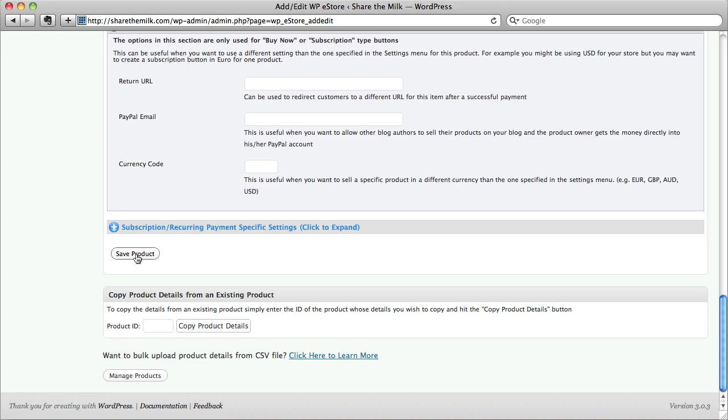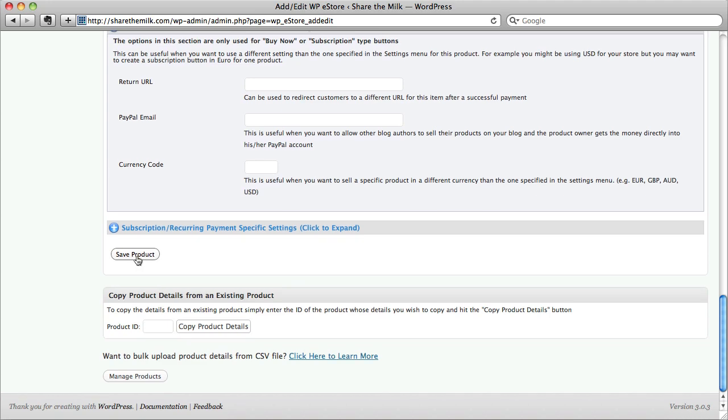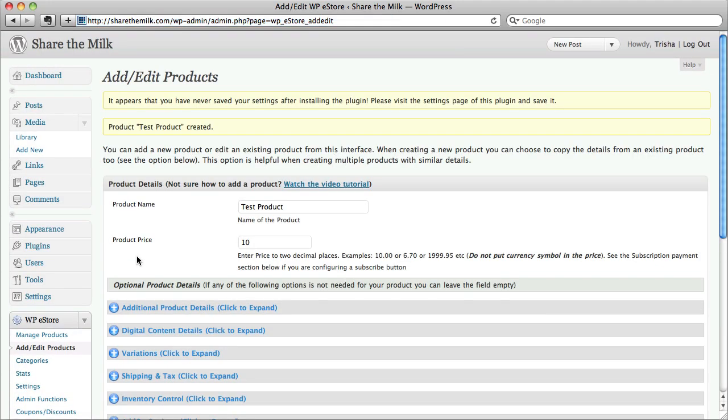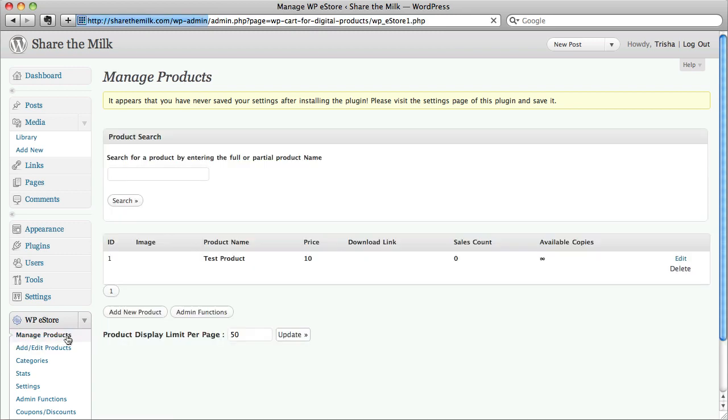I'm just going to save the product here. Now, I'm going to take note of my product ID number. This is a demo site, so it's number one.